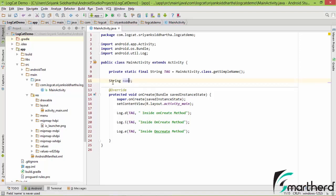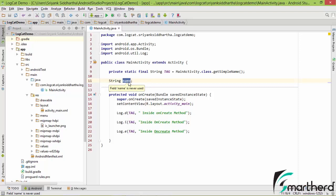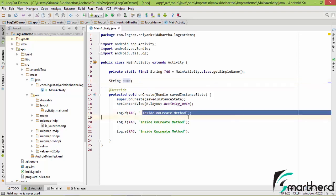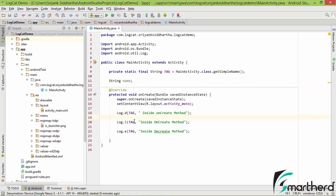This is the string that we have defined here as a field variable. Now this string name is currently having no value, that is it is actually having the null value. We are going to initialize the name variable and print it inside our logcat.